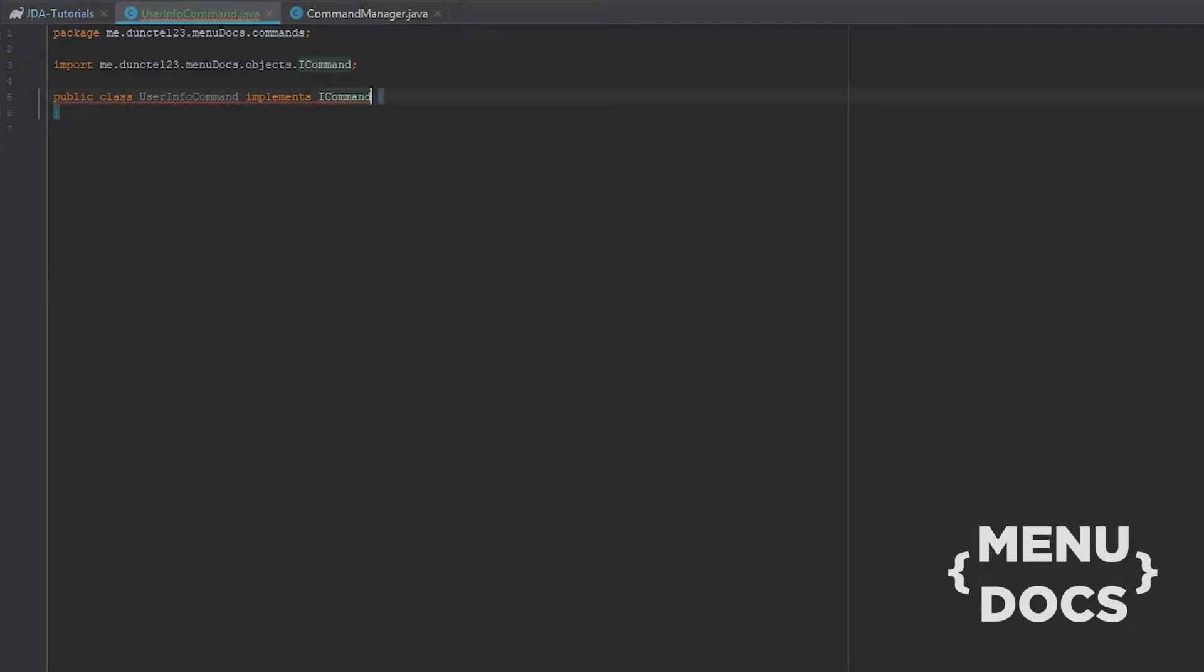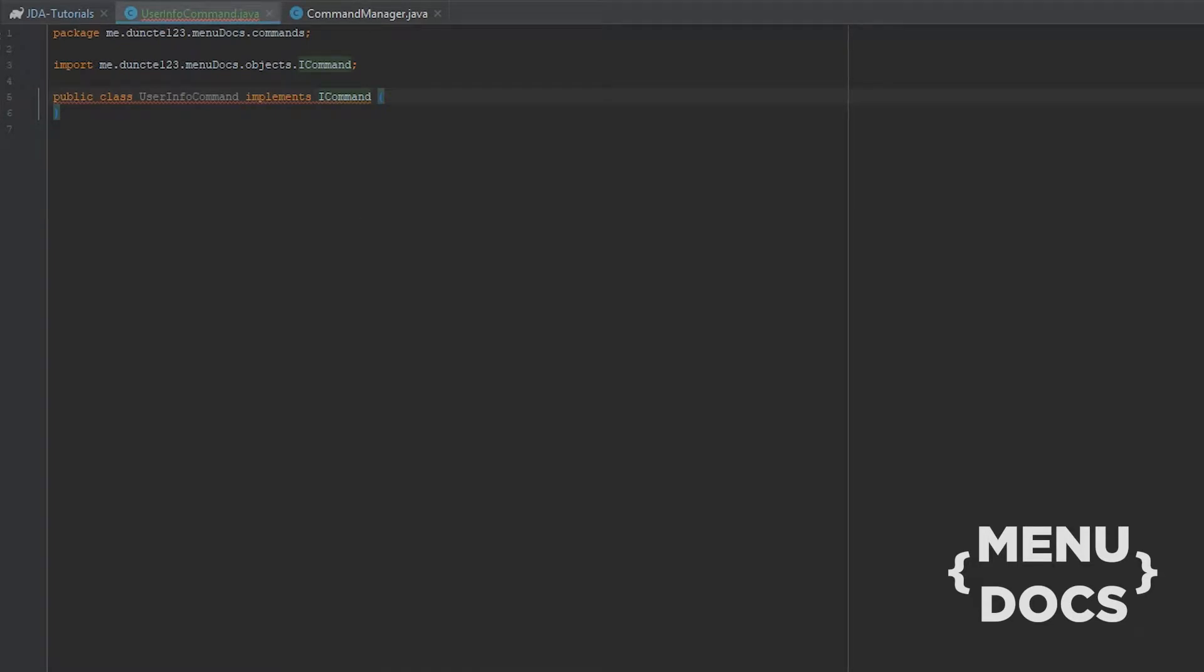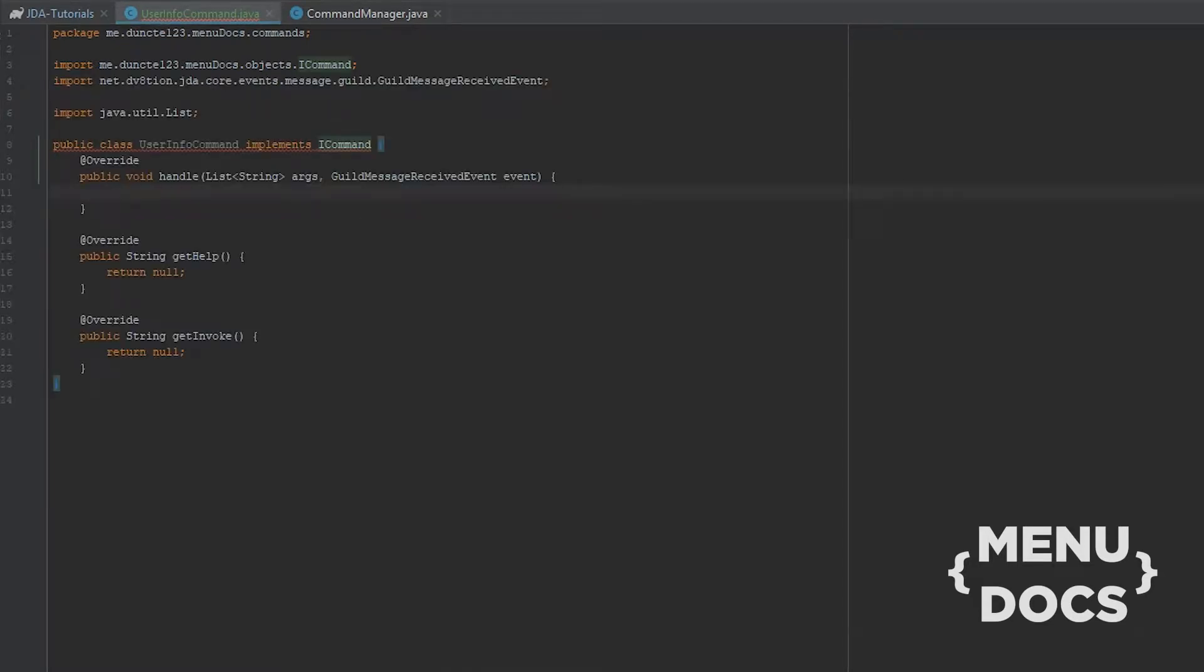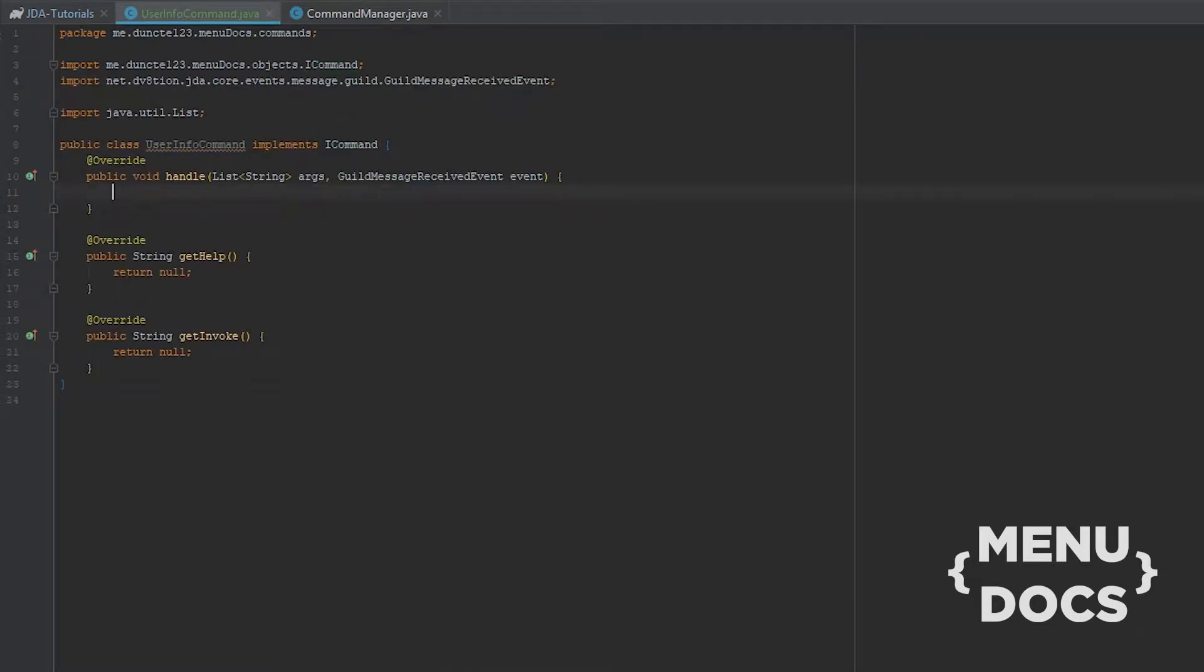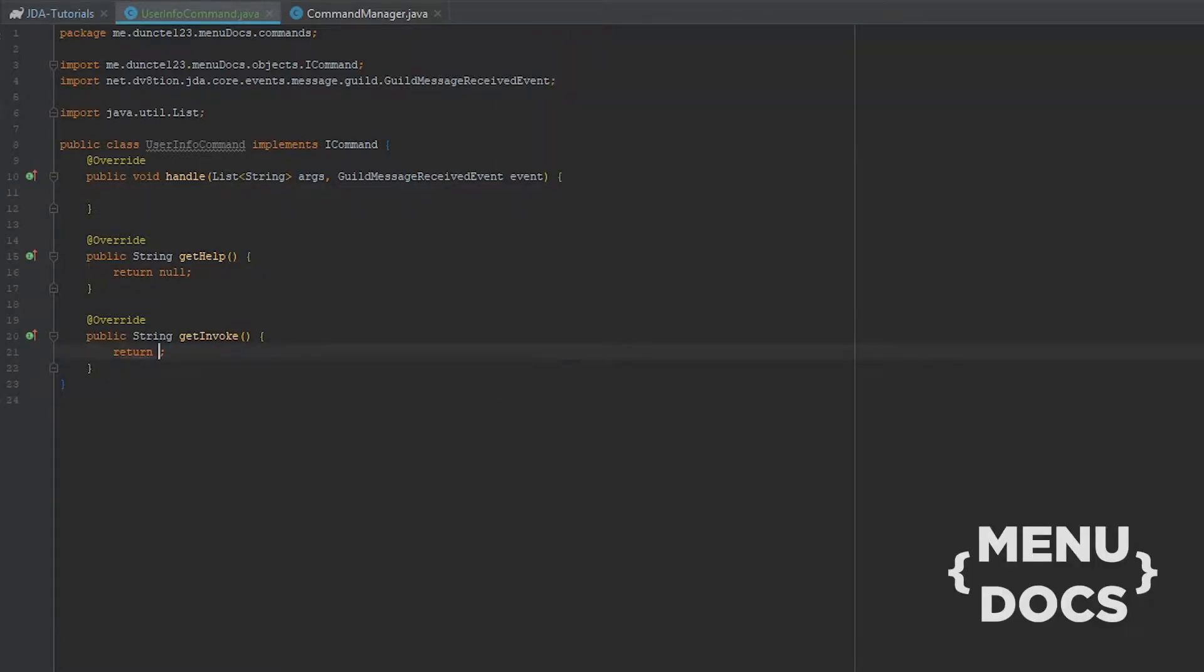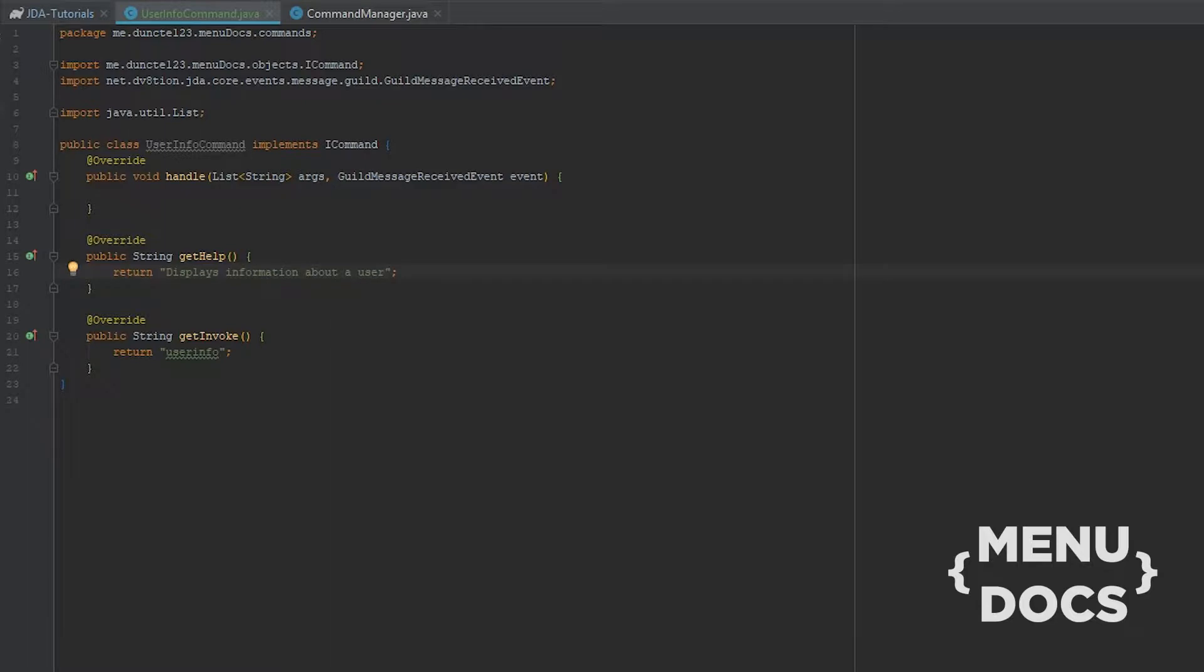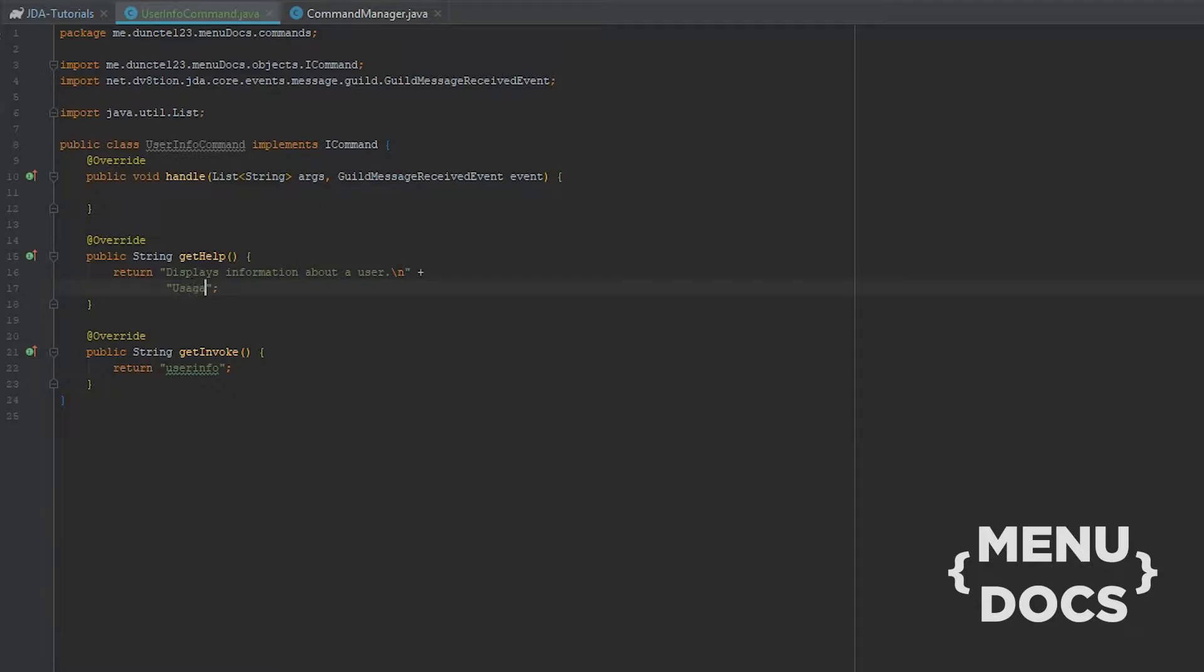My IDE is very laggy today for some reason. Let's import the methods. For our invoke, we're gonna type user info. And for our help we're gonna type this displays information about a user.